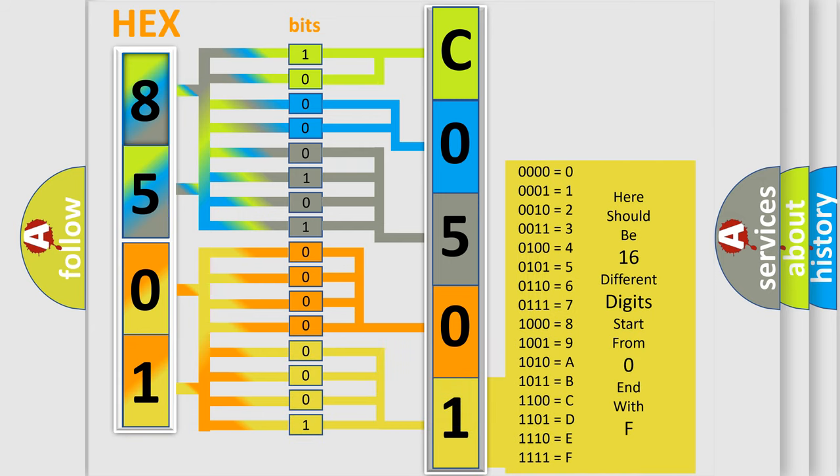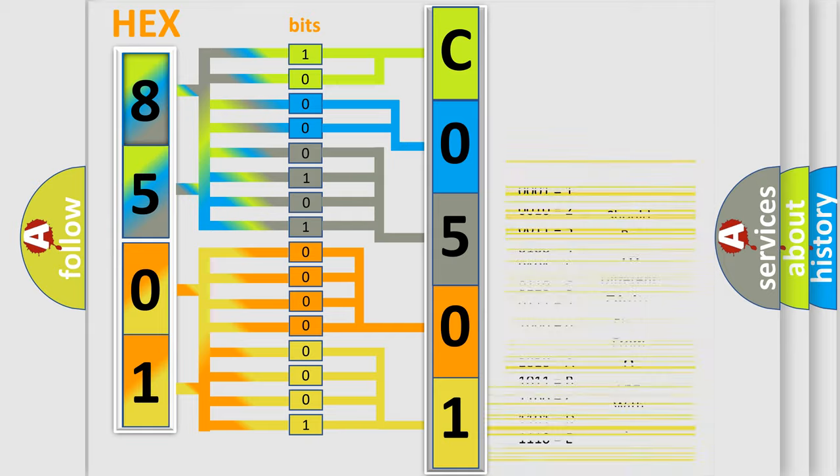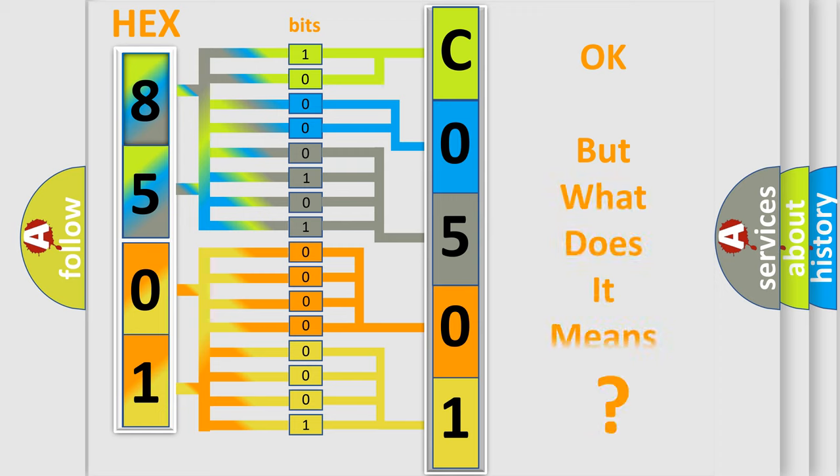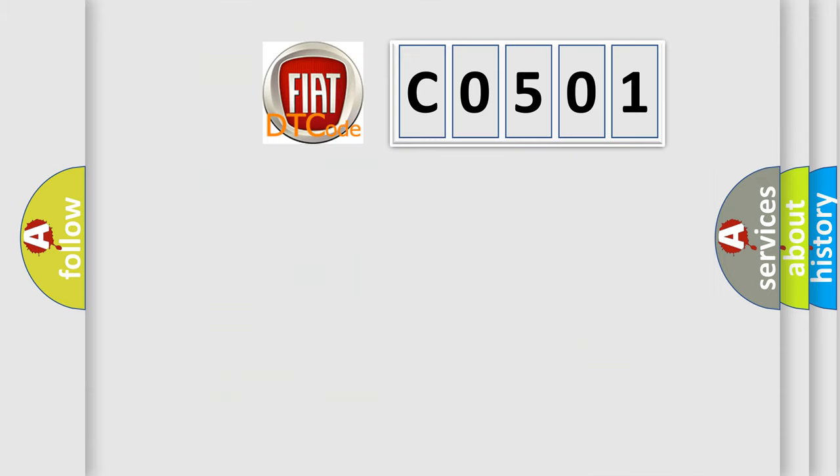We now know in what way the diagnostic tool translates the received information into a more comprehensible format. The number itself does not make sense to us if we cannot assign information about what it actually expresses.